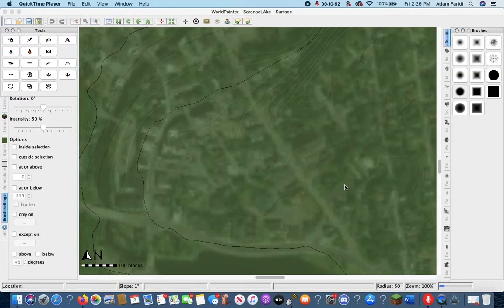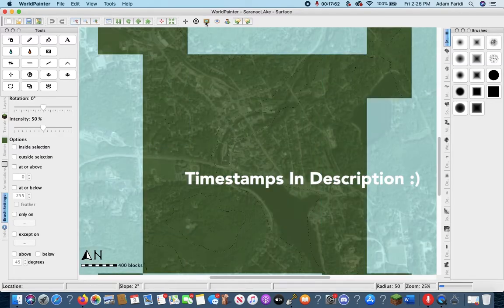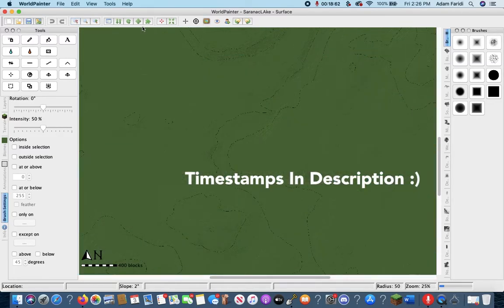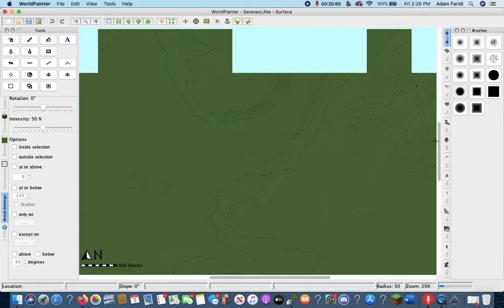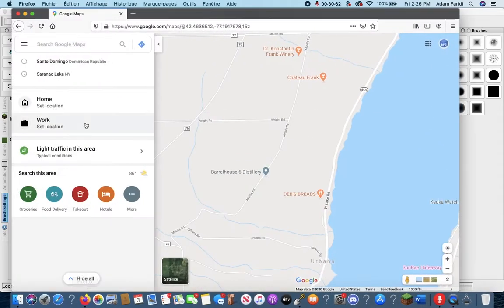Welcome to the Blueprint channel. My name is Adam and today I'm going to bring you part two of replicating a real town into Minecraft. First off, I'd like to say thank you to everyone for the support on the first episode of this series. If you haven't watched it, be sure to check it out — I'll leave the link in the description as well as towards the end of the video.